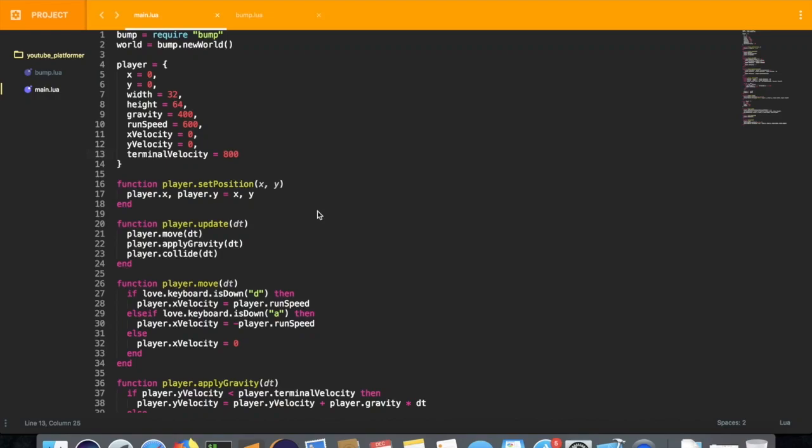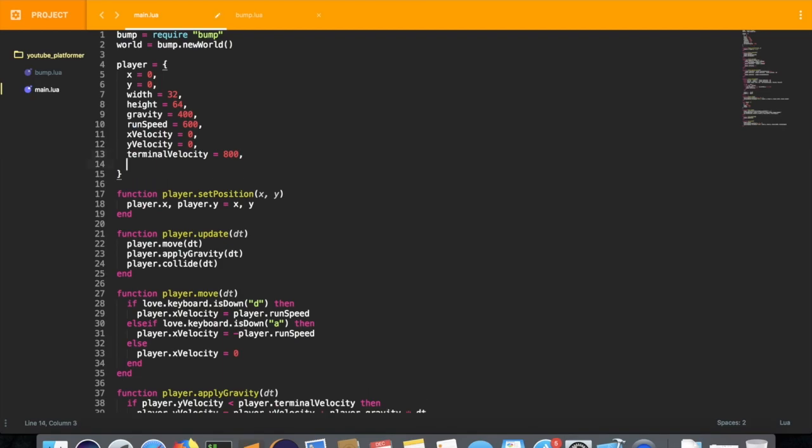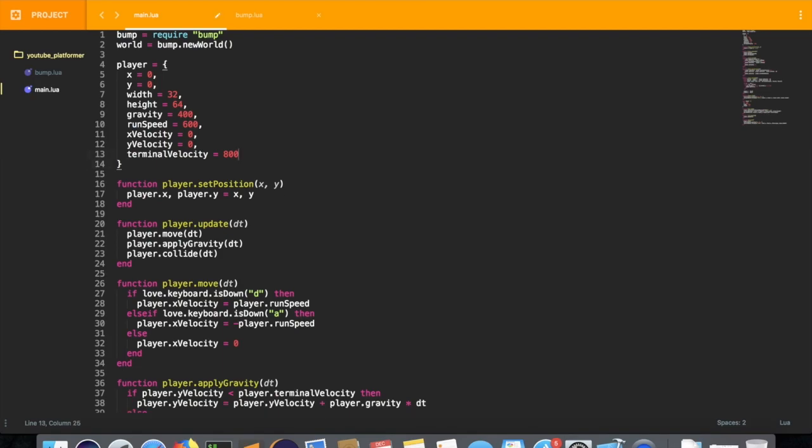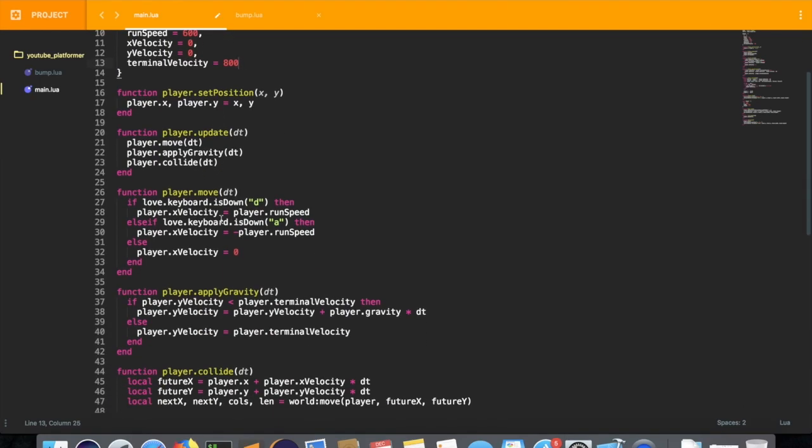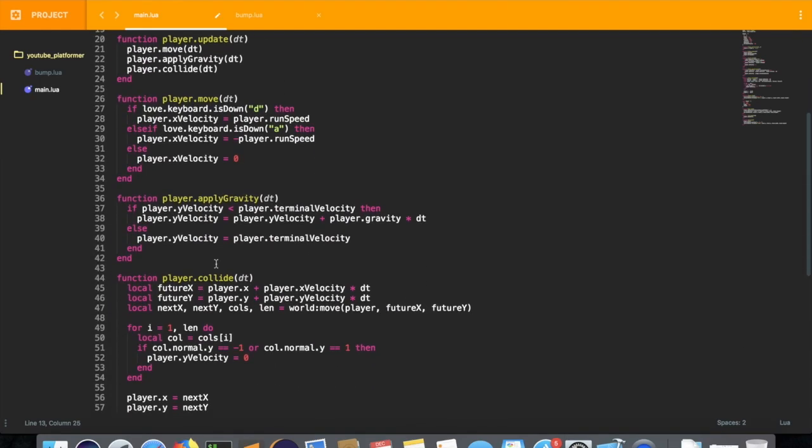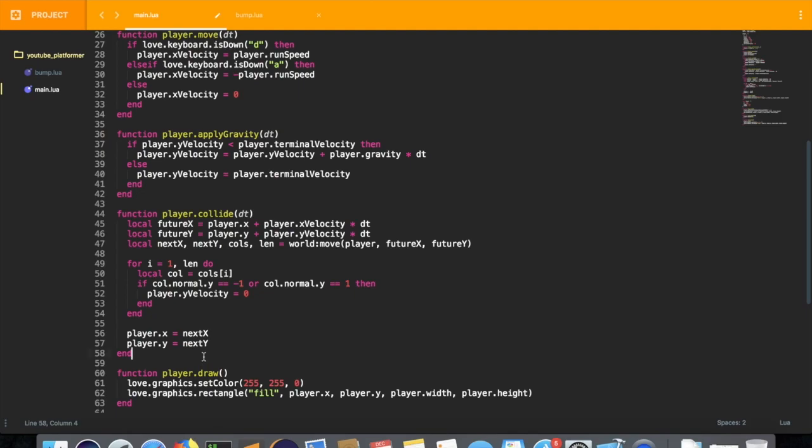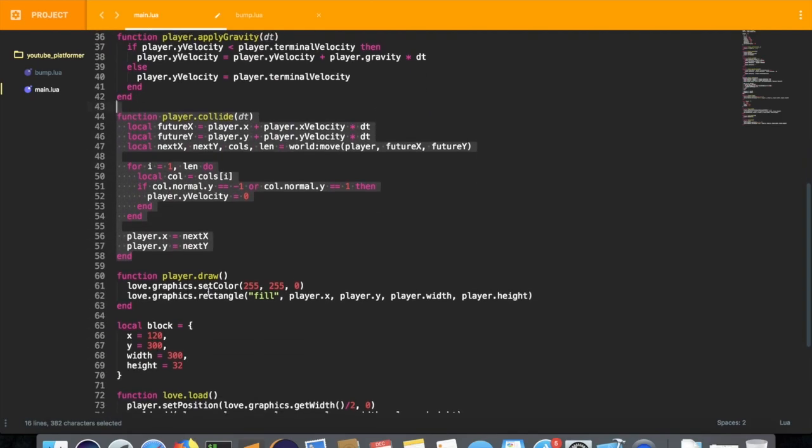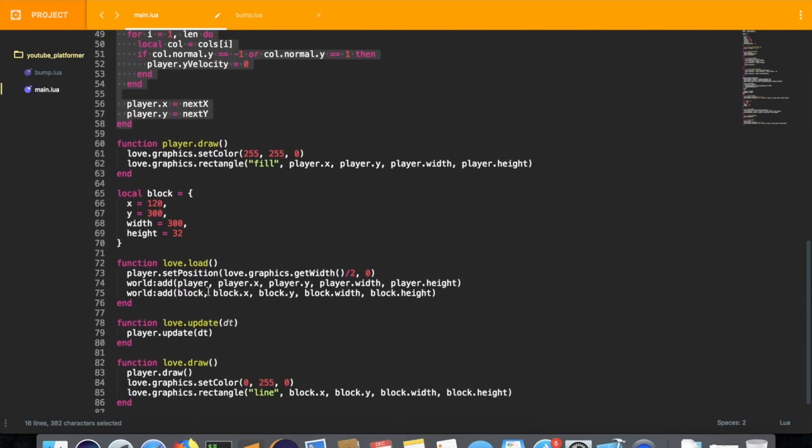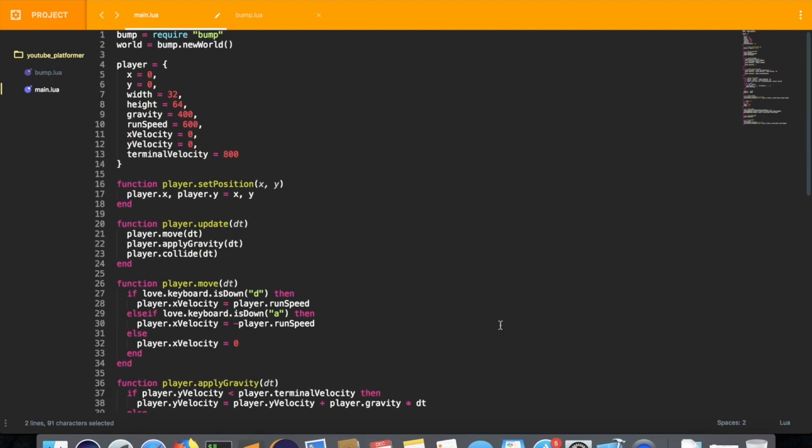How's it going everyone? Here we're back with a new episode. Today we're going to implement the jump mechanic. If you don't remember, last time we had implemented collision with this new function player.collide and we used this library called bump.